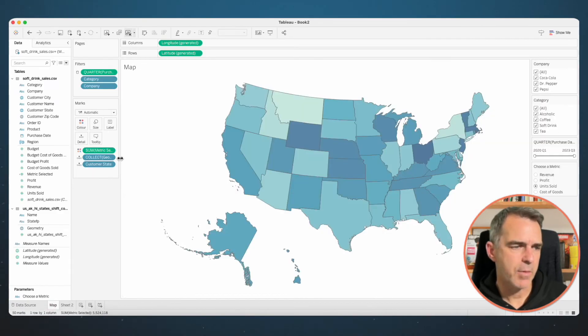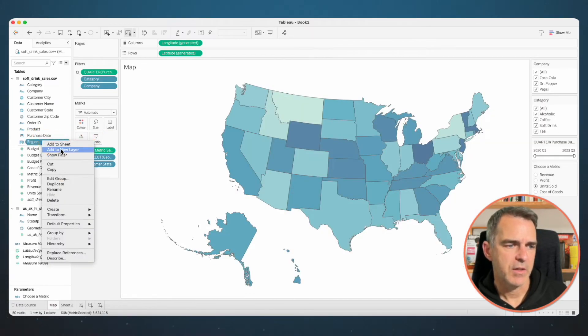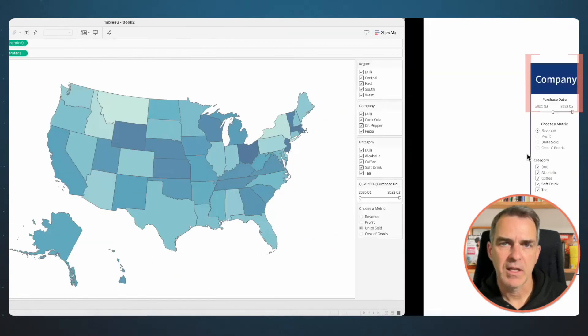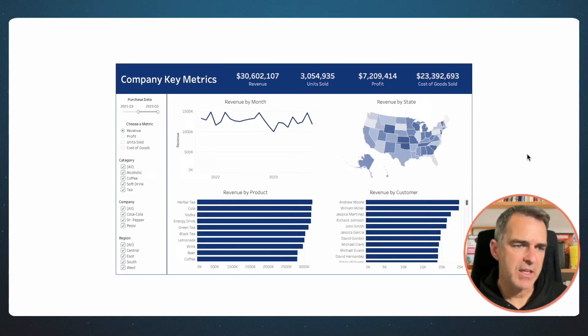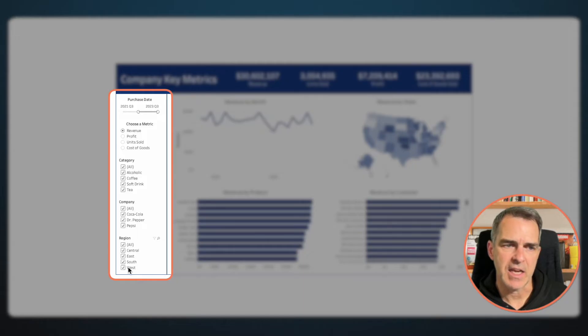Let's go back to our map. Right click on that Region field and choose Show Filter. Now we have everything we need for the left hand side of the dashboard.